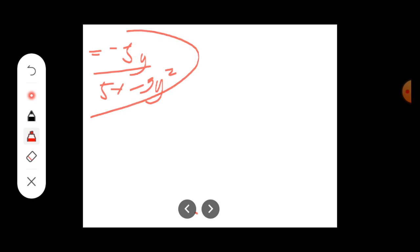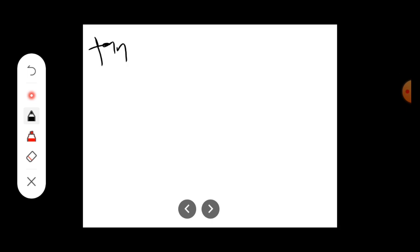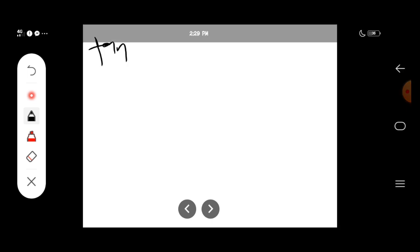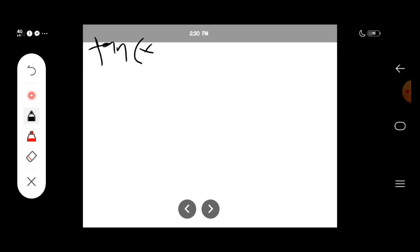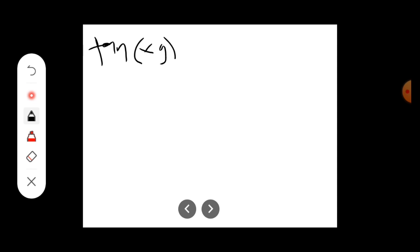We have the last example: tan(xy) equals 7. Find dy/dx.